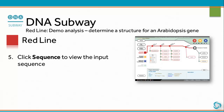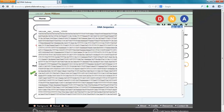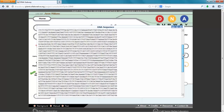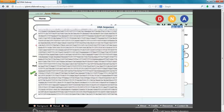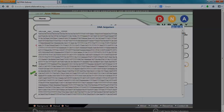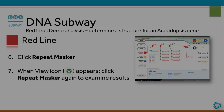Click Sequence to view the input sequence. Click Repeat Masker. When the view icon appears, click Repeat Masker again to examine the results.